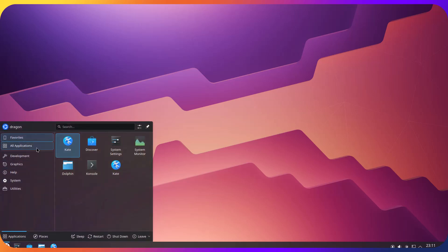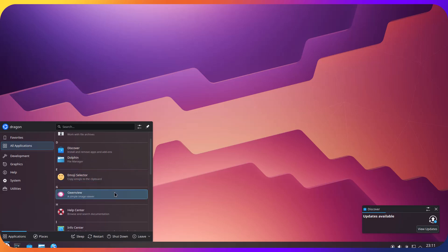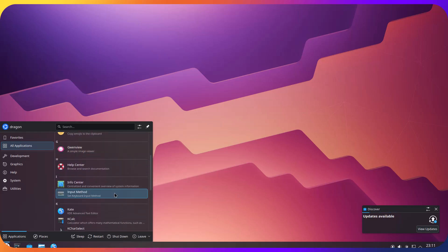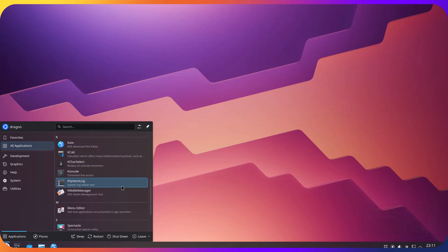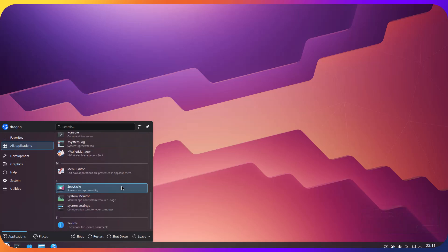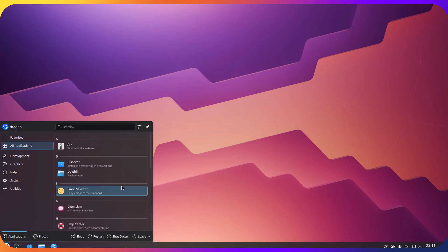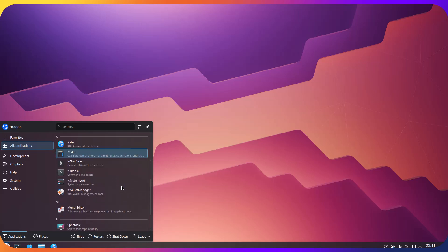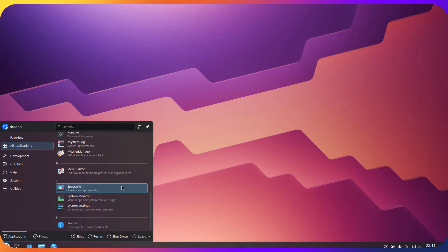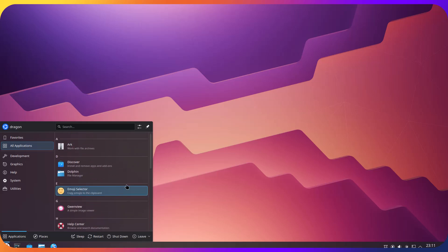And let's take a look which applications are preinstalled over here. I expect really minimum installation. So we have Ark, we have Kate, and that's everything. So let's take a look at the screen. And I think you don't have browser, you don't have any office suite. It's just clean installation.